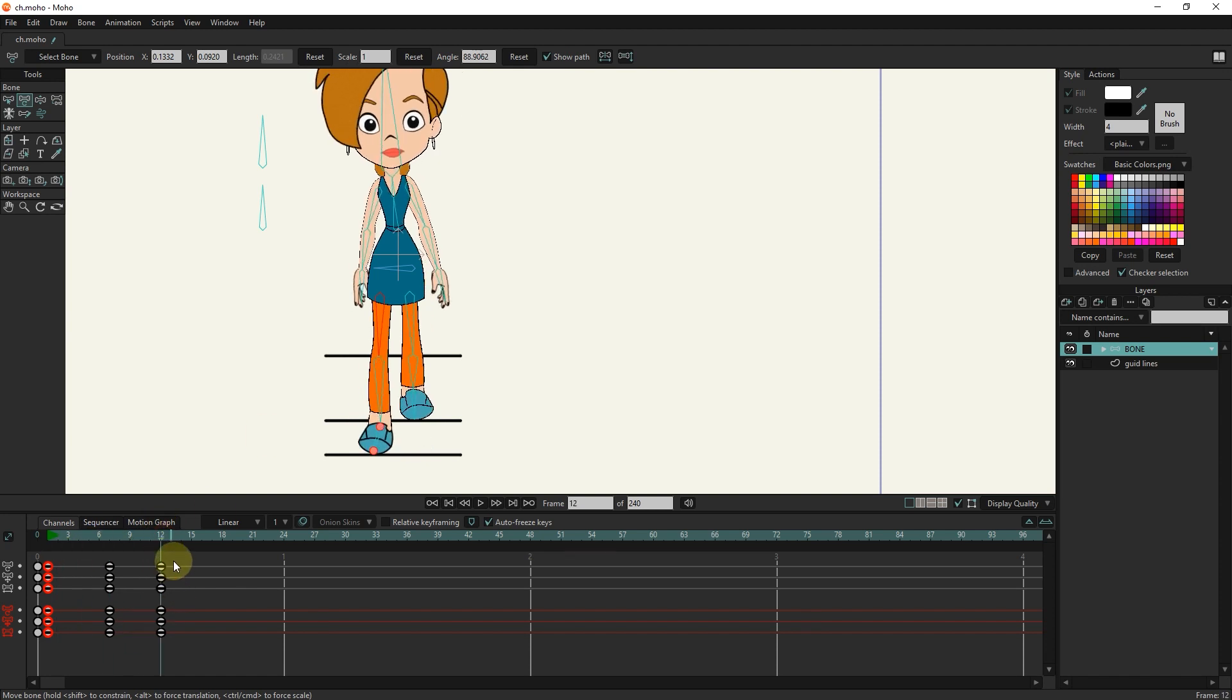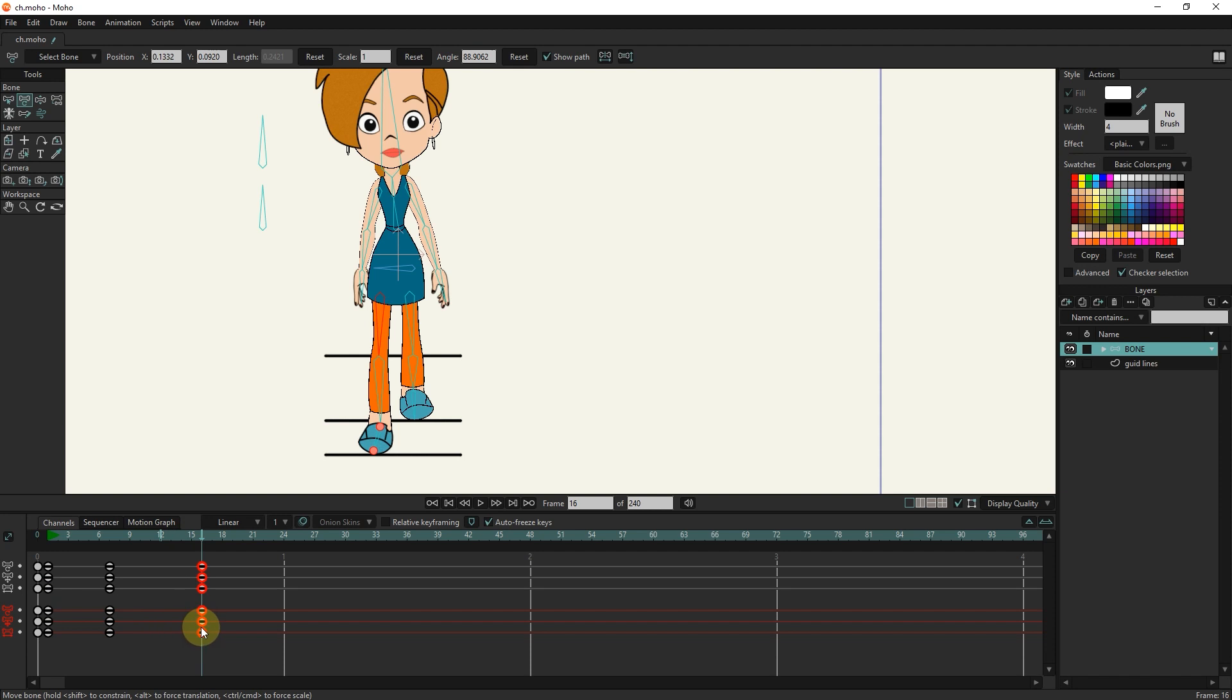I move these keyframes to frame 16 to make the movement slower. I move the slider to frame 25 and copy and paste keyframe 7 to frame 25.